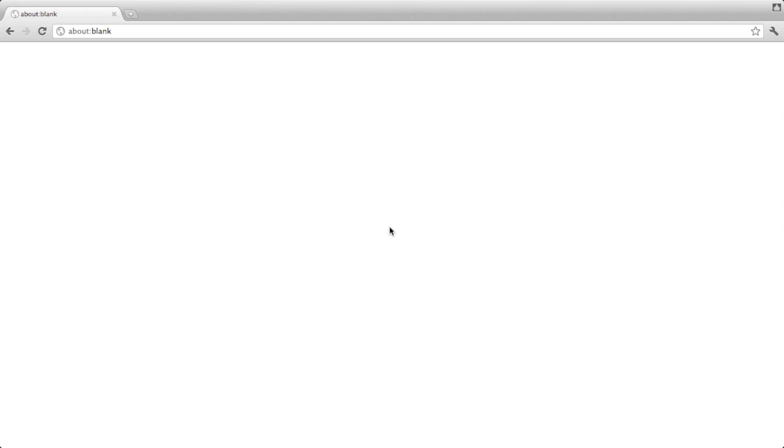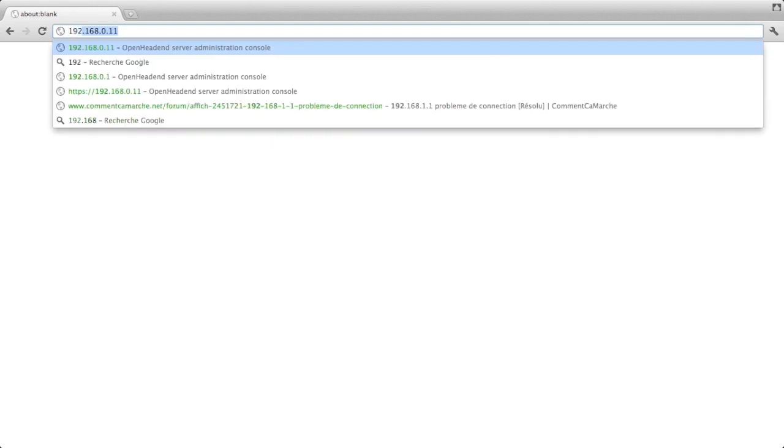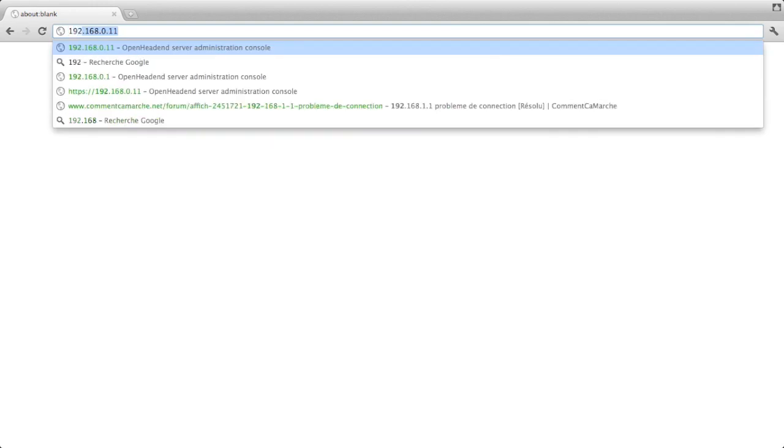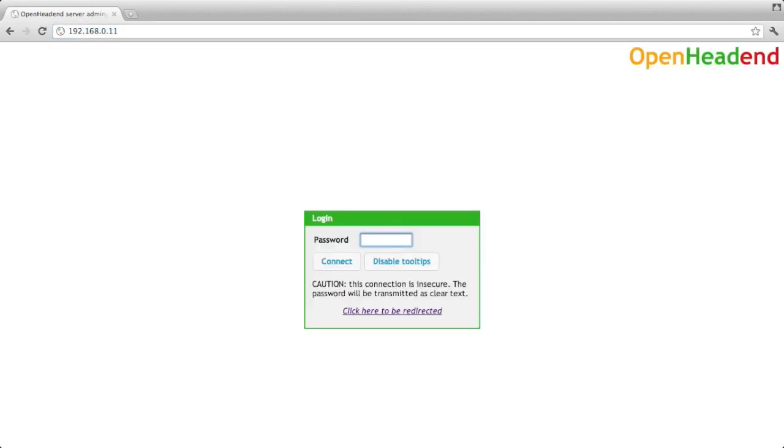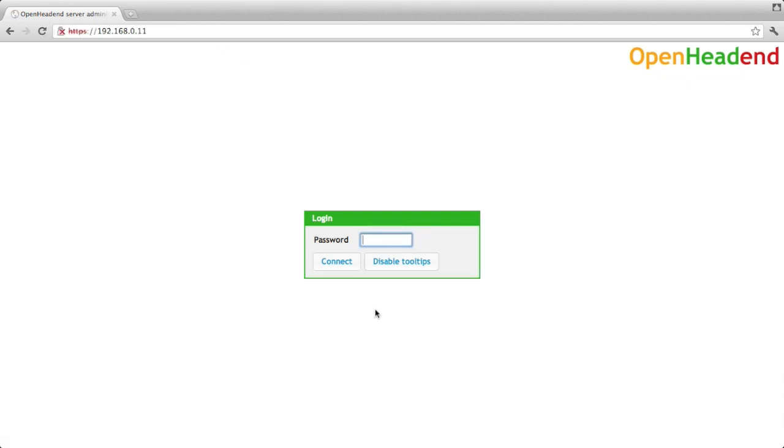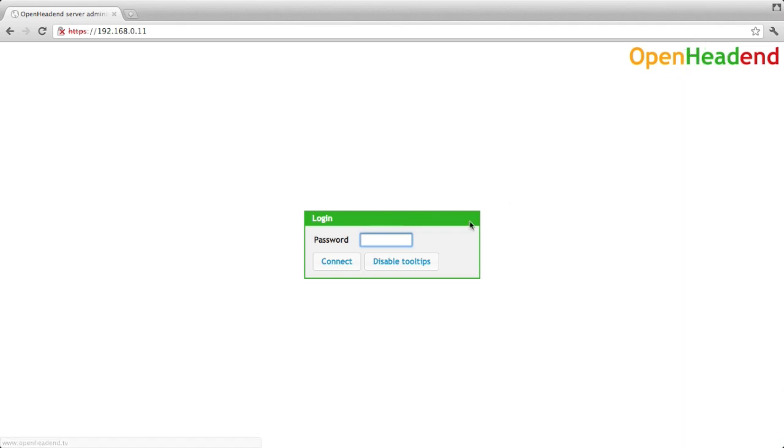To start, first launch your favorite browser, here it is Chrome. Type the IP address or domain name of your OpenHead-end server. It is better to use HTTPS, so if it's not by default you can click here and it's on and enter the OpenHead-end password. By default this is open-end capital O capital H as written here.